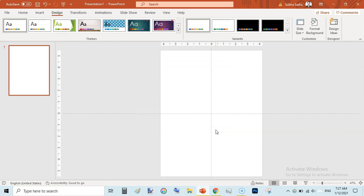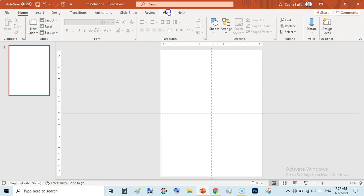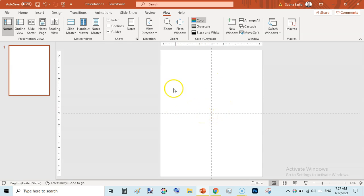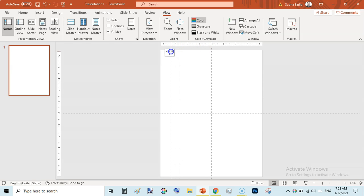There are many ways to add margins. The first simple way is to go to View, then click on Guides. You will see guidelines aligned vertically and horizontally at center. To add margins, hold the Control key on your keyboard and drag a guide to the desired position.